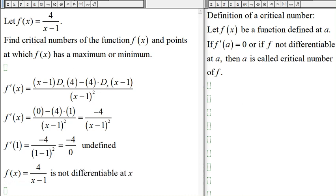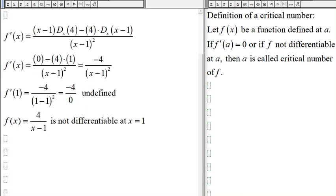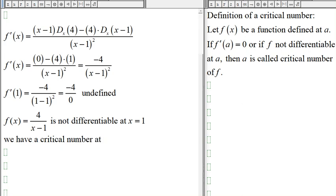So at x = 1, by the definition of a critical number, we have a critical number.